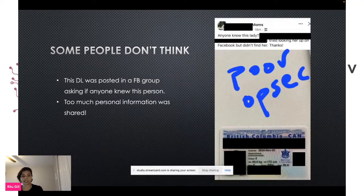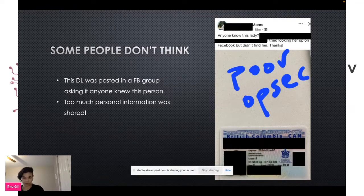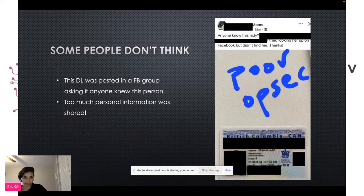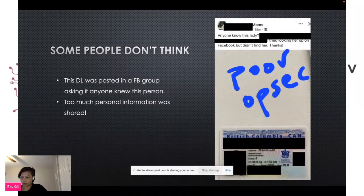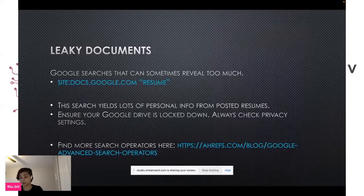Then you see ones like this. It's a Facebook group where somebody finds a driver's license and posts it. I've purposely blurred out the images so I don't further expose that person, but this is not a good idea. That's poor OPSEC. It wasn't necessary to post somebody's driver's license in an open Facebook group. Too much personal information — people aren't always thinking about these things.